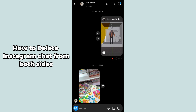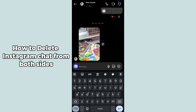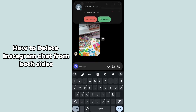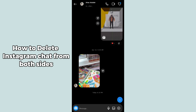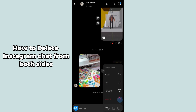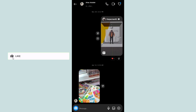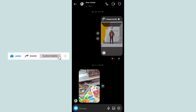So to summarize: send the message, long press on it, click Unsend, and your message will be deleted from both sides without notifying the other person. I hope this method helps you. Please like, share, and subscribe. Thank you so much, bye bye.